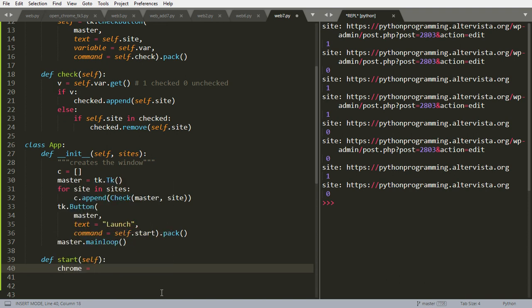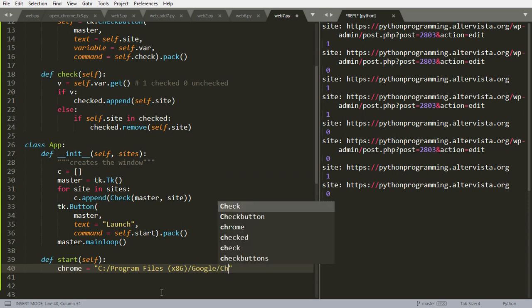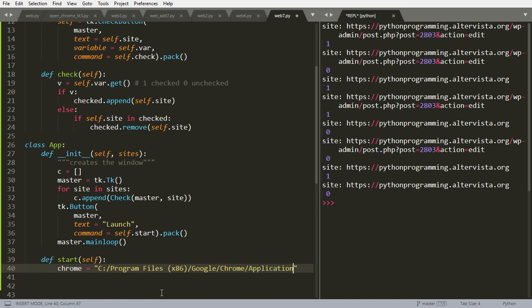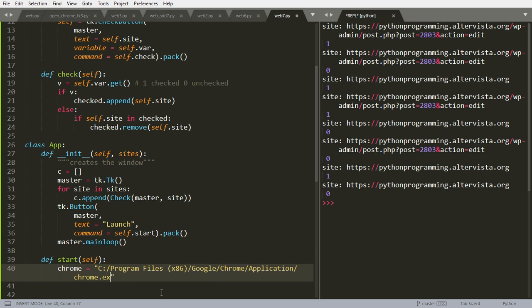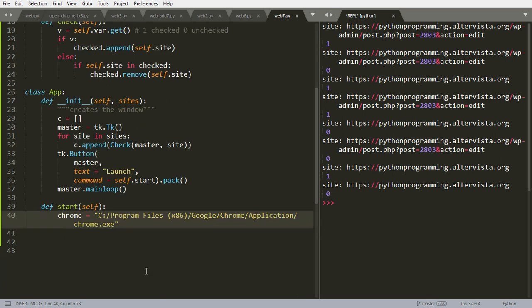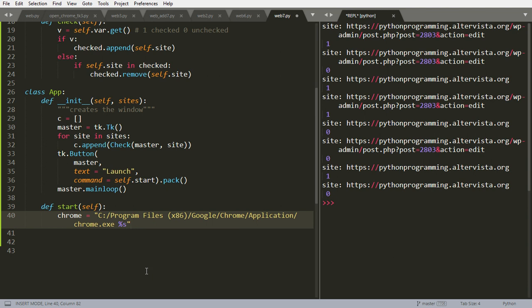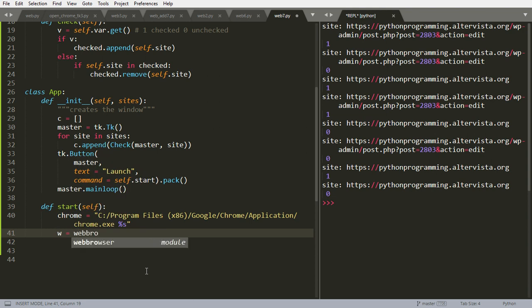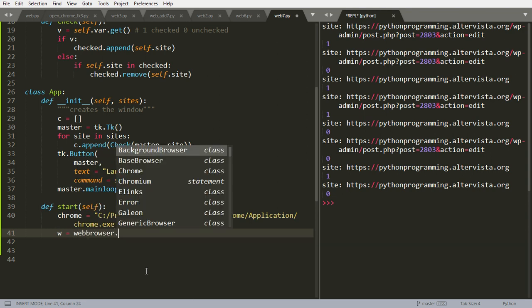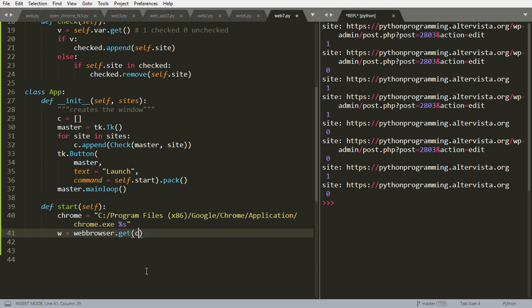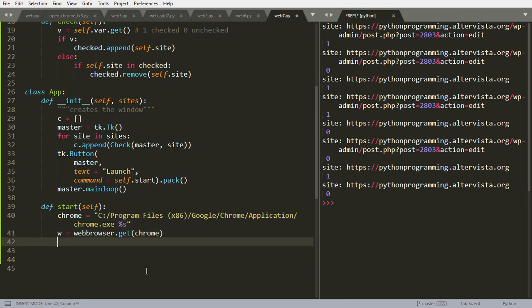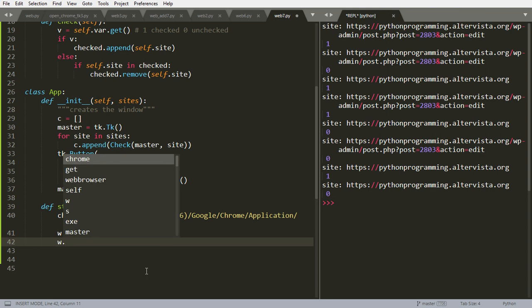Start is inside the app, so it will contain as argument self. And then we will have, now we start the program. Let chrome be the position of chrome.exe that in my computer is program files. You have to check on your computer to see where it is. And google and chrome and application and chrome.exe. And remember at the end to leave a space, this symbol here and s, otherwise it won't work. Then we do w equal web browser.get chrome, so we can open chrome and to launch it with the website.